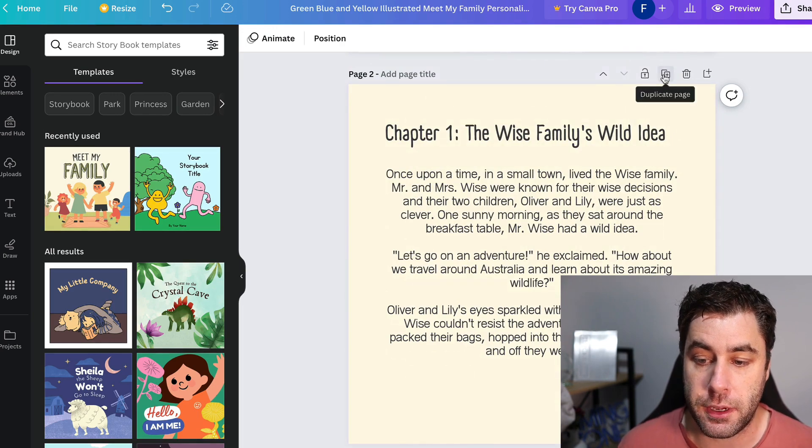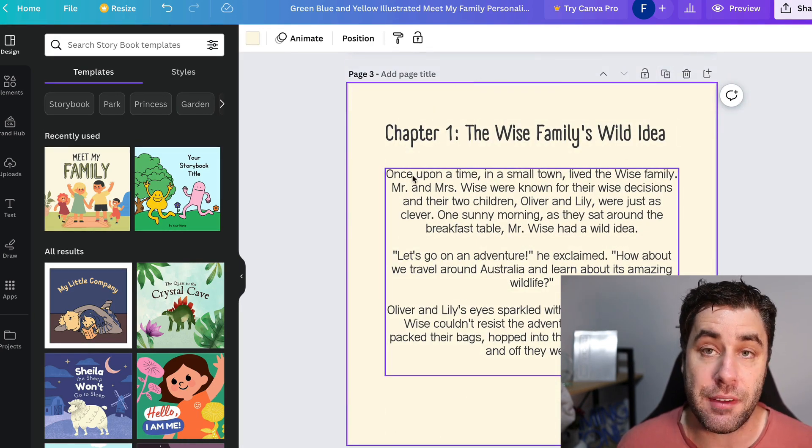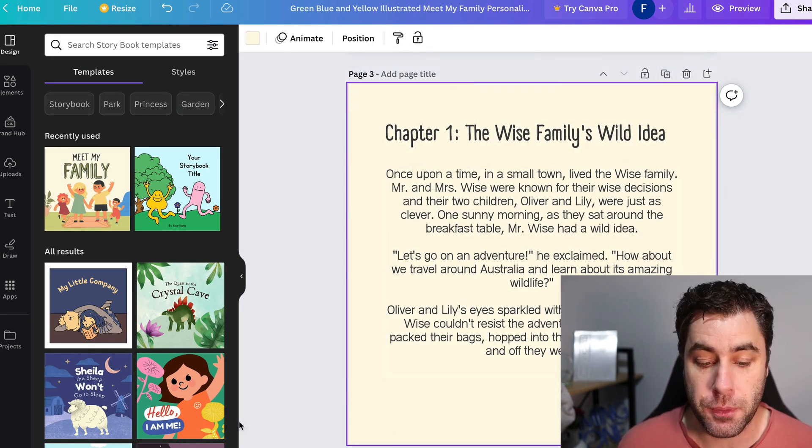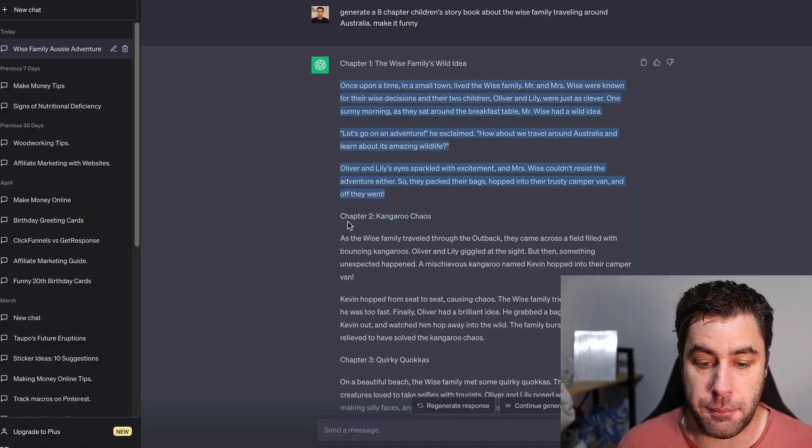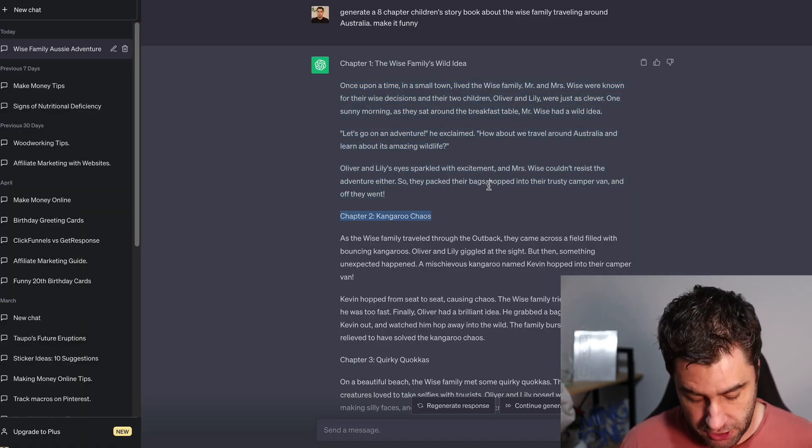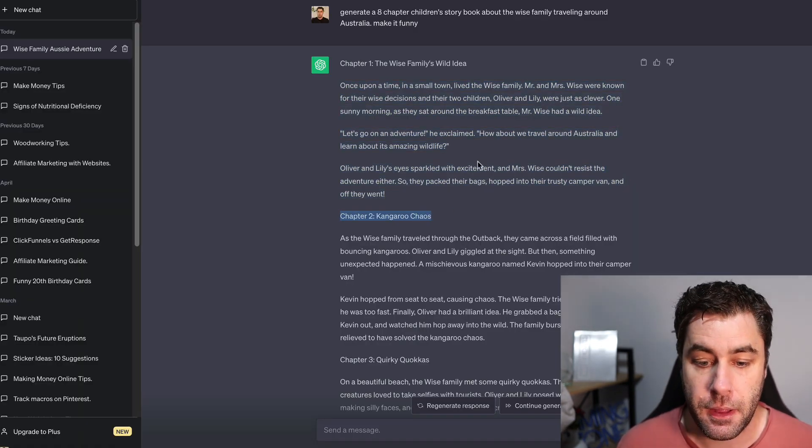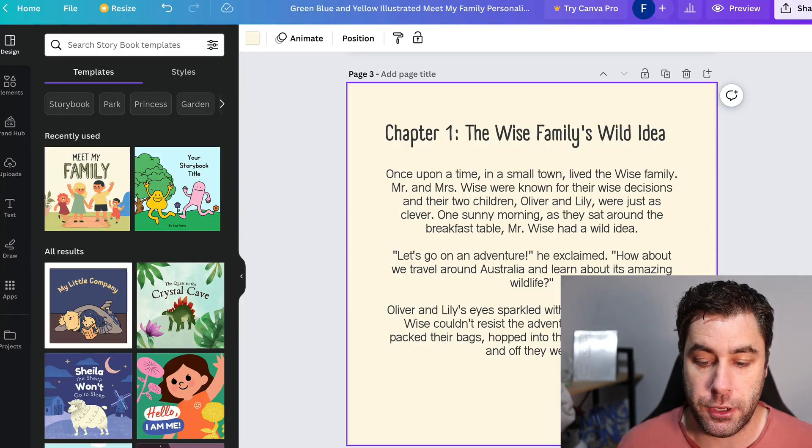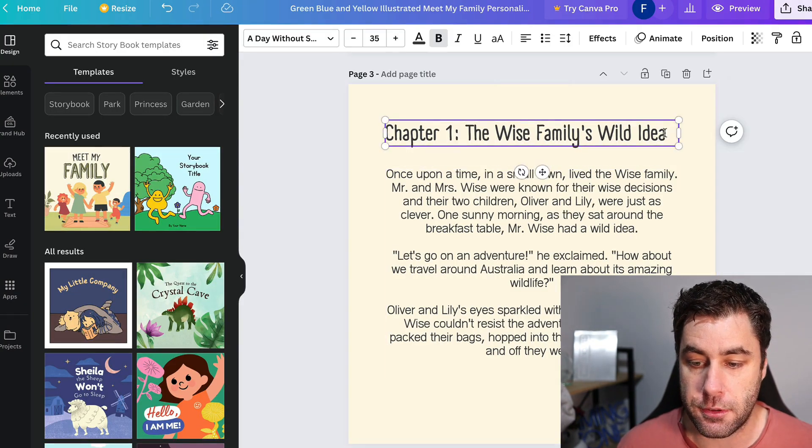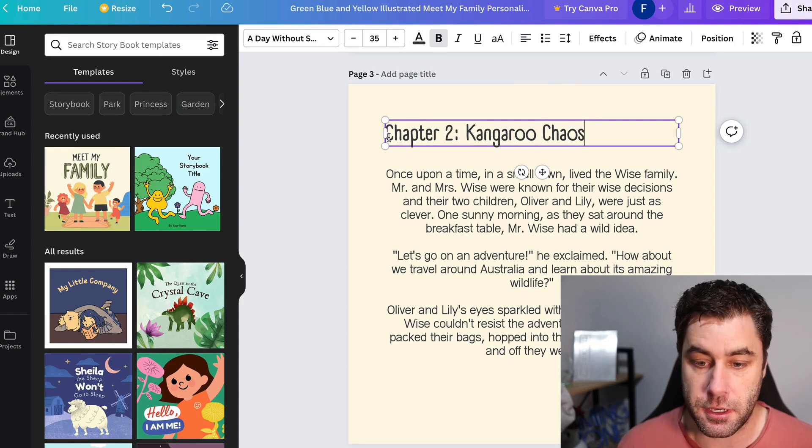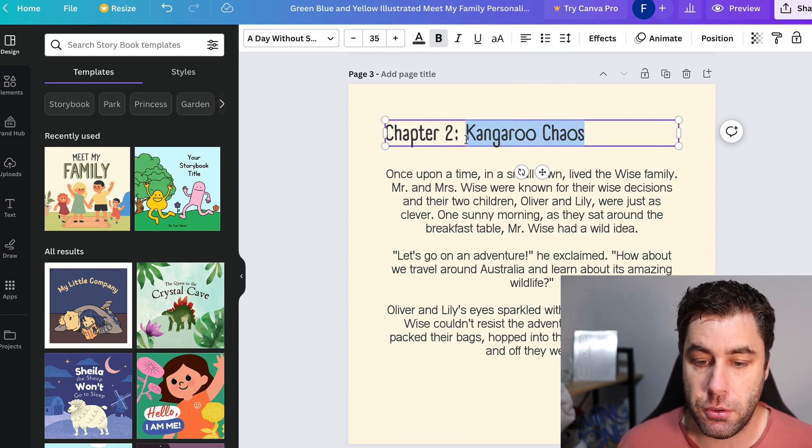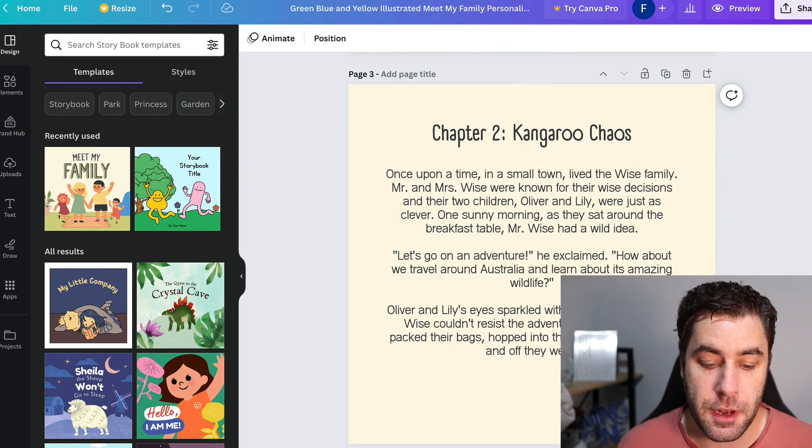Now I'll do the next chapter just to show you how you can go ahead and duplicate and keep going. So all you do is you click this one here, duplicate page, and we now have another page. So what we do is we go back to ChatGPT here, and I go chapter two, kangaroo chaos. And I simply go like this, I highlight this and I paste in chapter two, kangaroo chaos. I'm going to actually center that. And there we go.